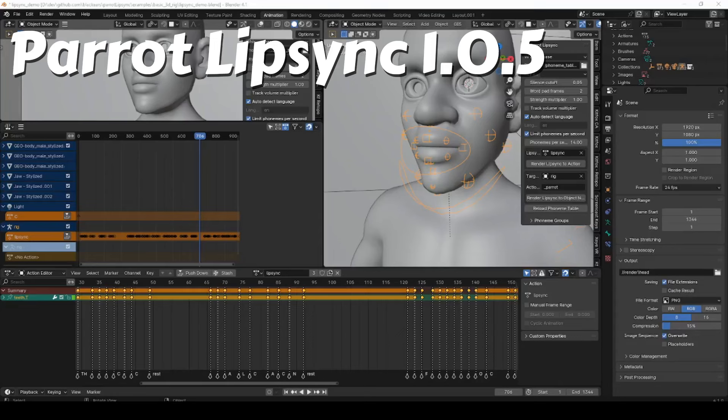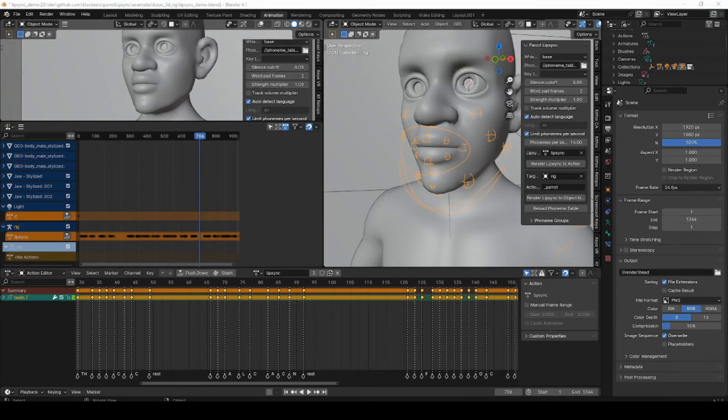Hello everyone. This is a quick update video for Parrot Lipsync 1.0.5 in Blender. A few things have changed, so I thought I'd go through the updates.